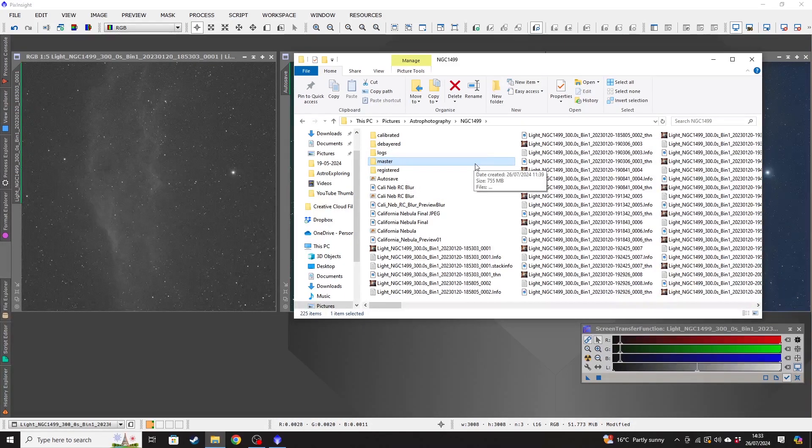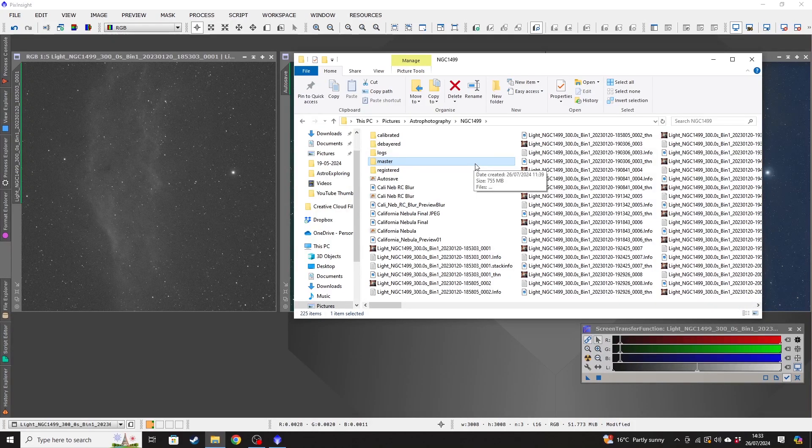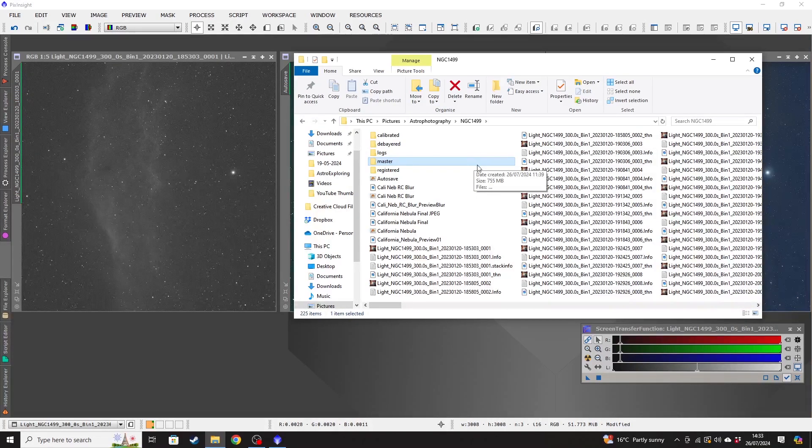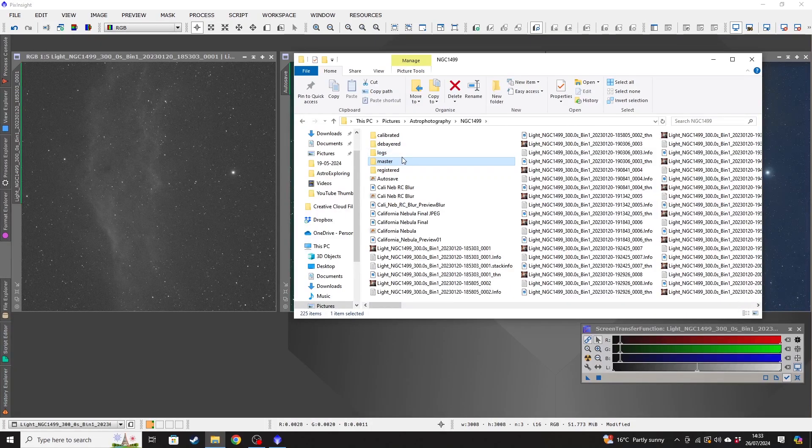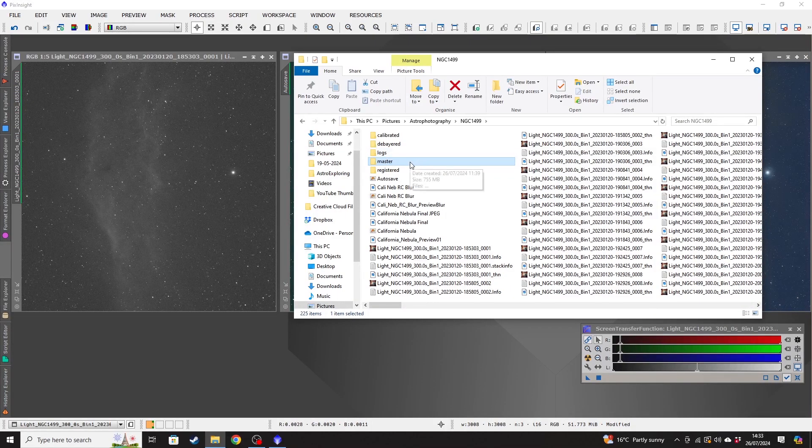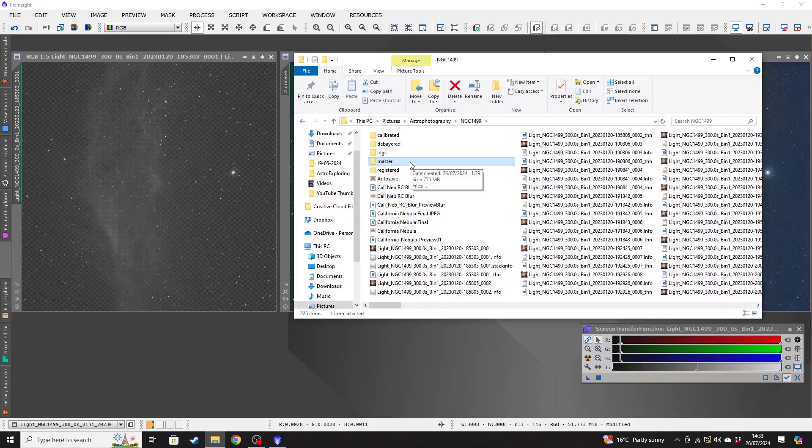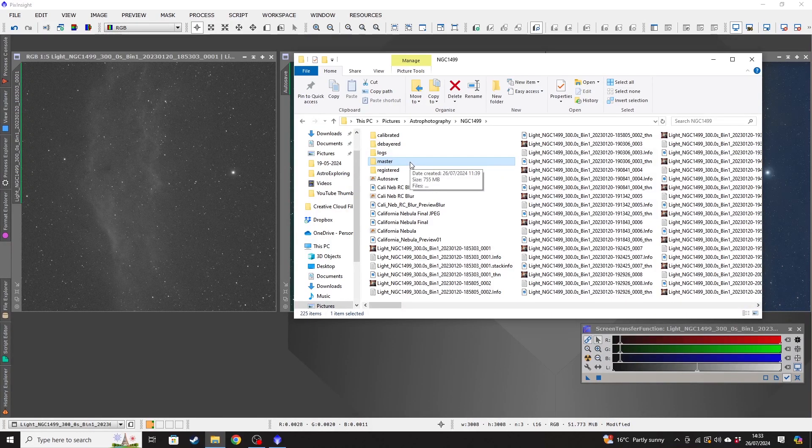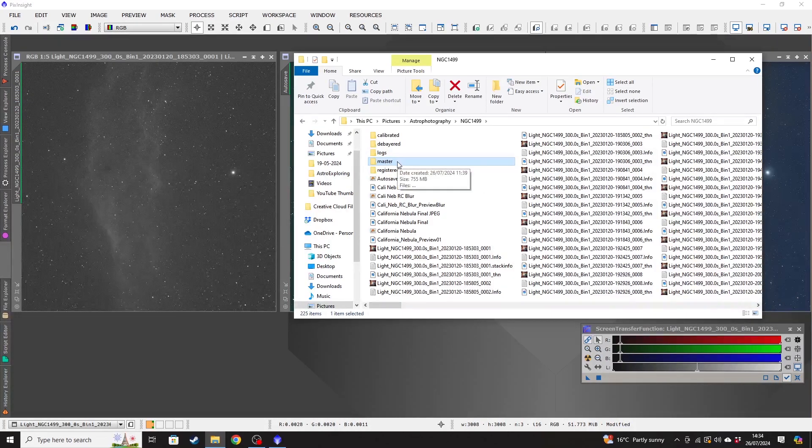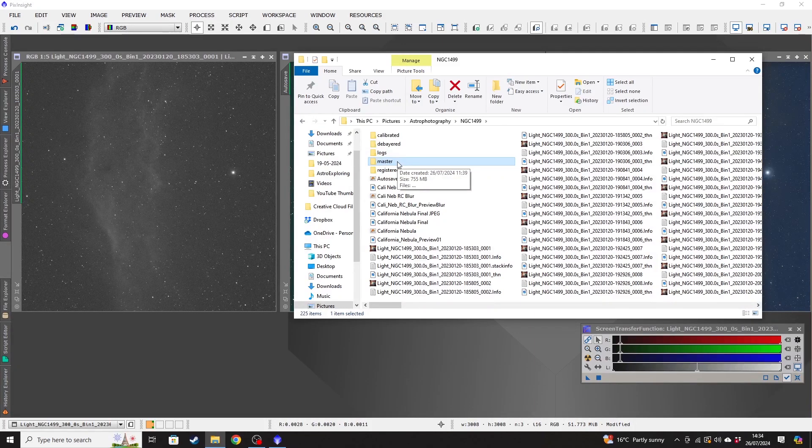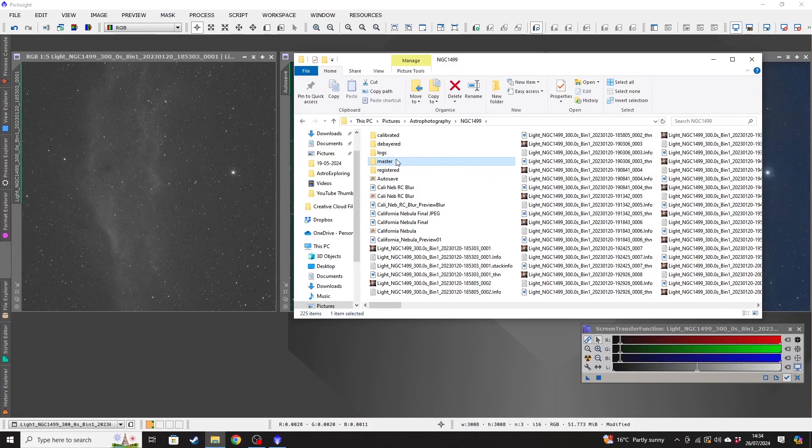So what I would do is once you're happy with that, just to save on hard drive space, unless you're backing it up to a sort of dedicated external drive as well and have plenty of free space, then that's fine. But really, master and logs are the two that you'll want to keep for definite. But don't delete any of your data until you know that you're definitely happy with it. So in order to find the final stacked image that we want to use for our post-processing, you go into the master folder.